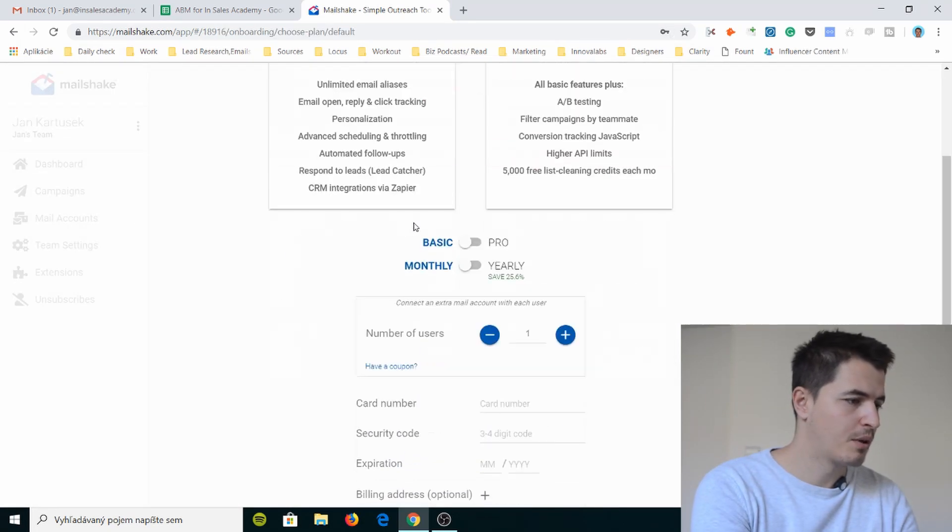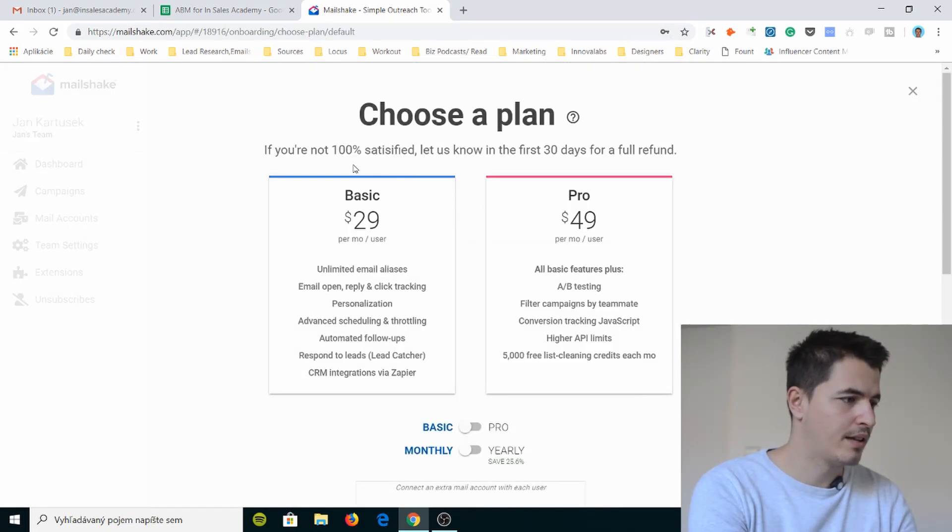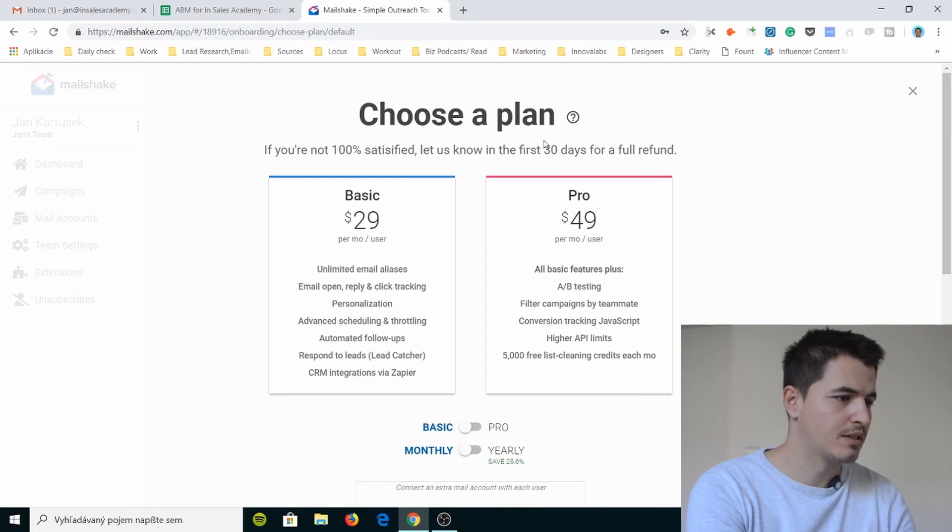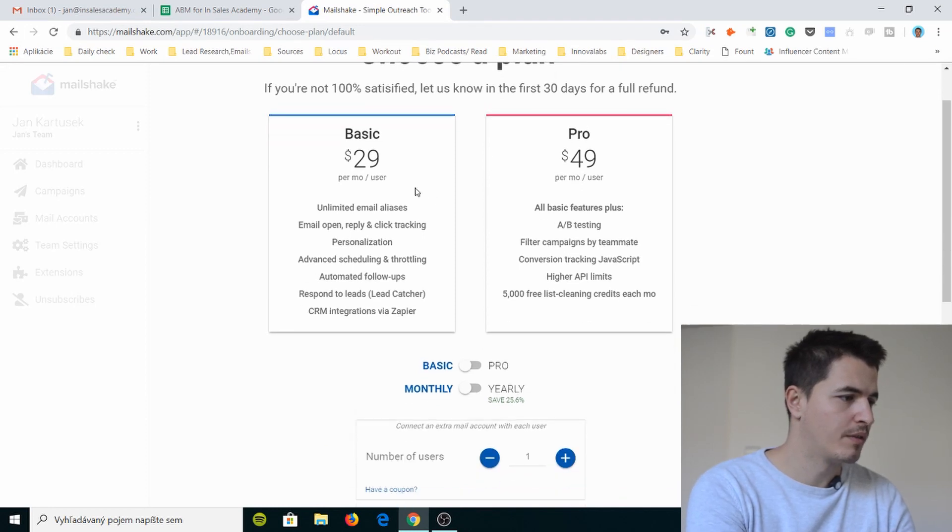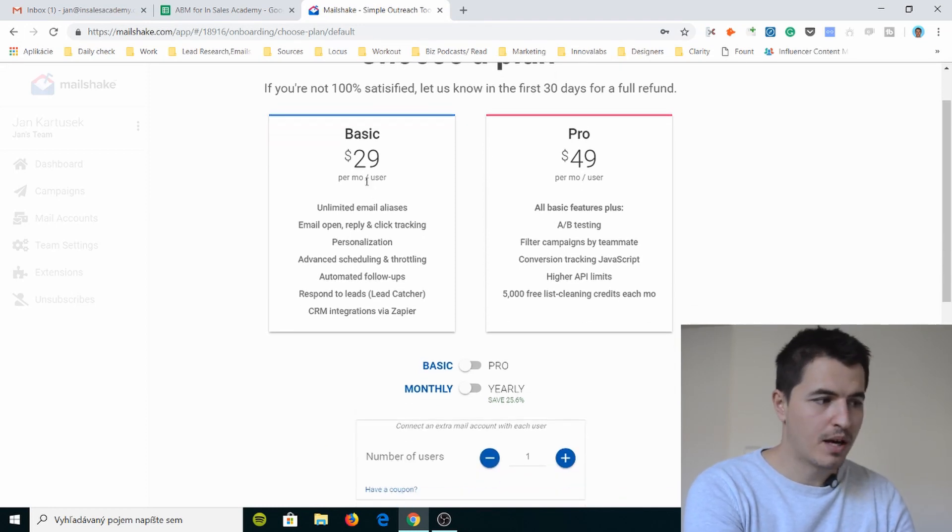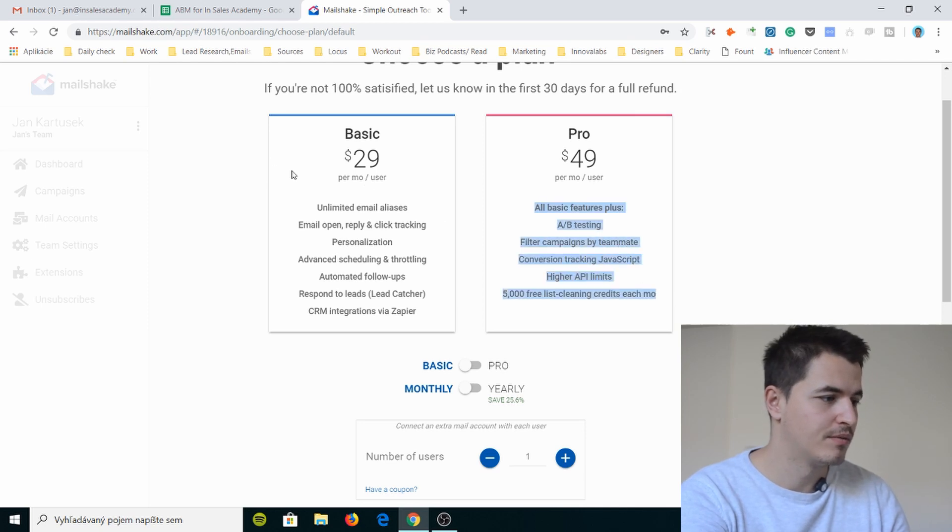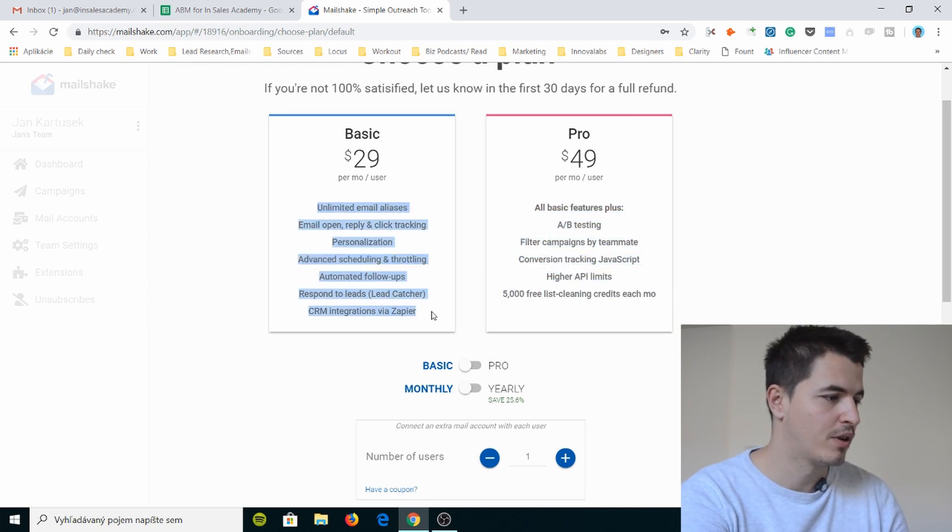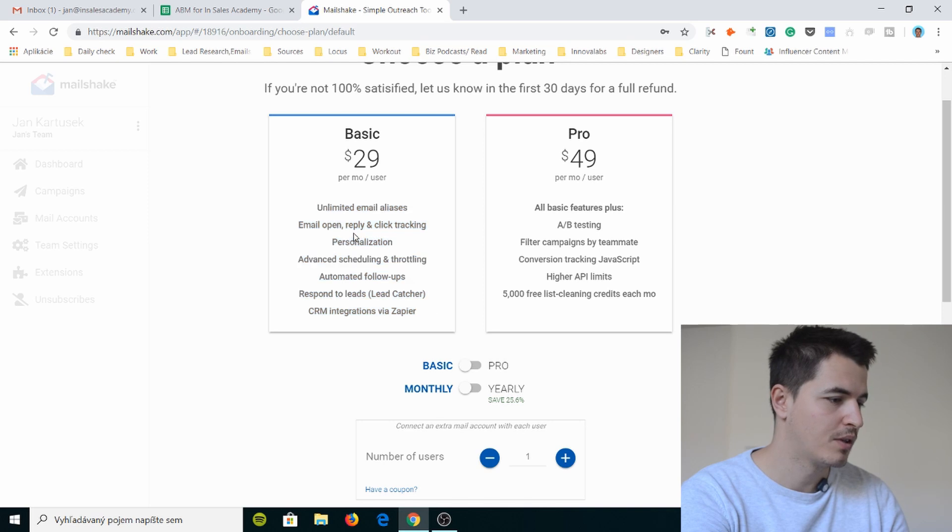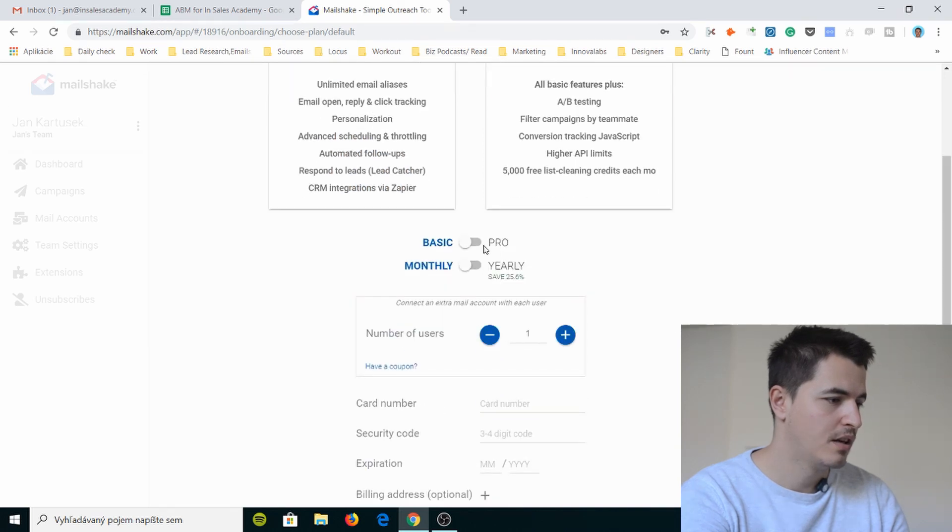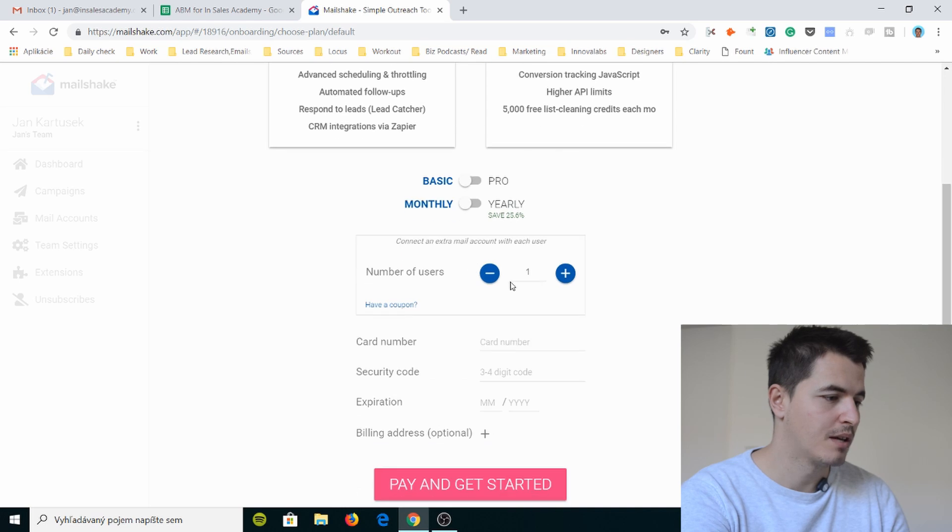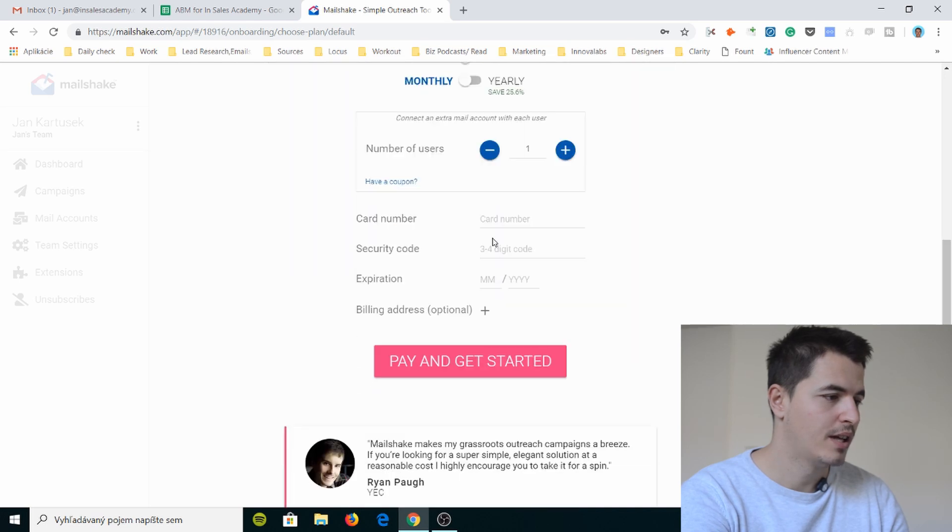Cool, now I'm gonna choose my plan. If you're not 100% satisfied let us know for a full refund. $29 per month. I don't really need anything of this just for testing Mailshake so I just want to sign up for this one basic. Basic monthly or yearly. I'll just do monthly number of users one.